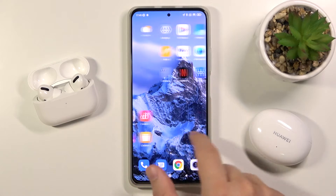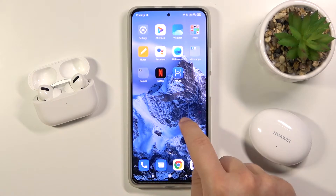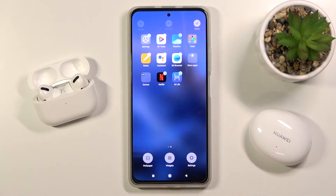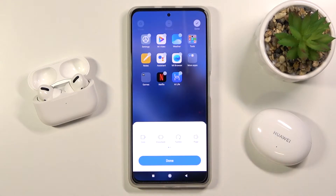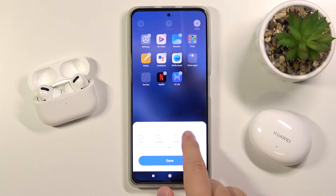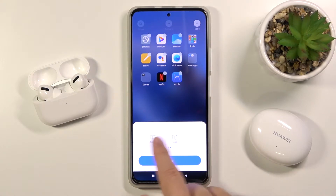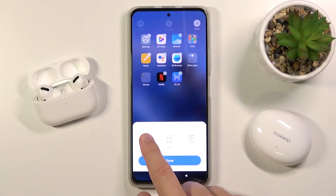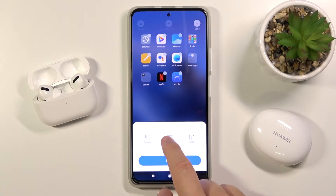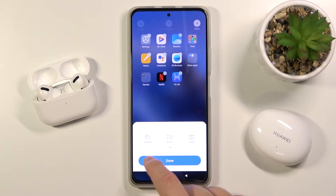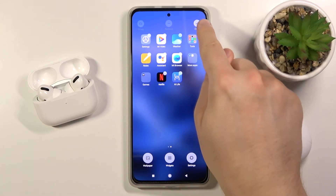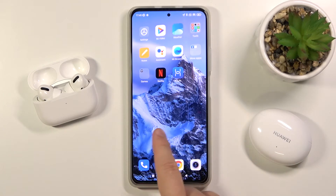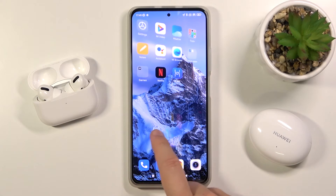If you want to change this animation, you have to click and hold your home screen, pick Settings, and find Transition Effects. Right now you can choose one of the following animations. I'm going to set up this one, so if you choose your favorite, click Done, tap on the right upper corner, and as you can see our animation has changed.